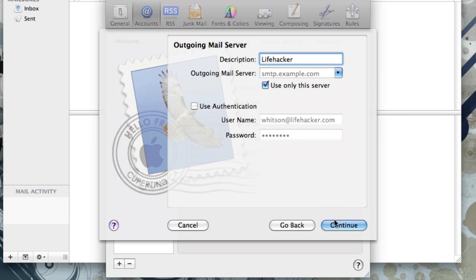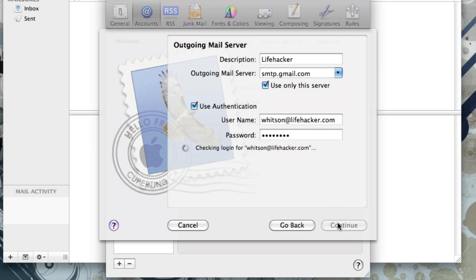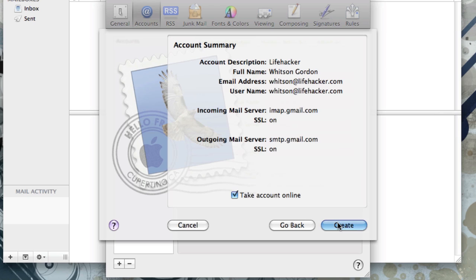Then you'll need to set your outgoing mail server, which will be similar. Type in a description and type in your outgoing mail server, which is smtp.gmail.com. You'll also want to check the Use Authentication box.